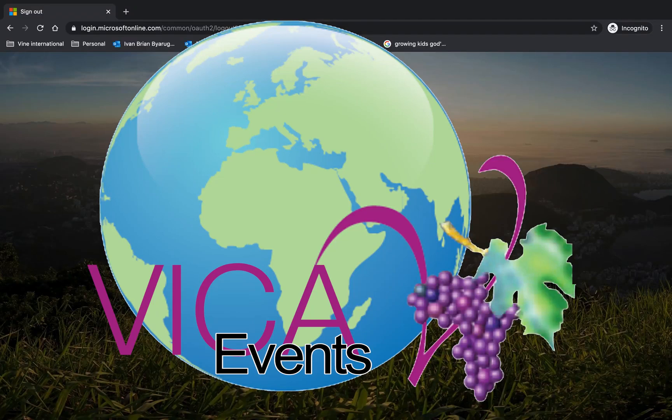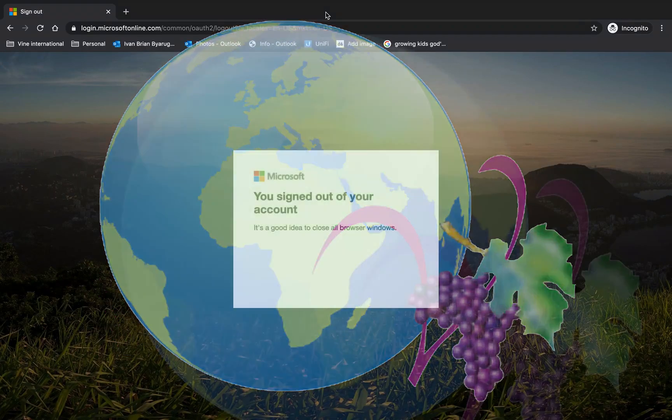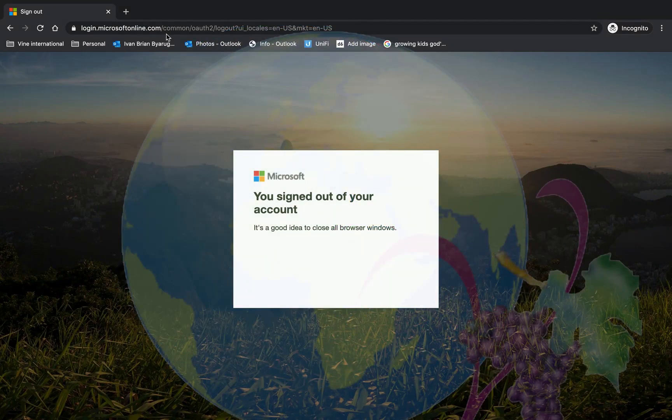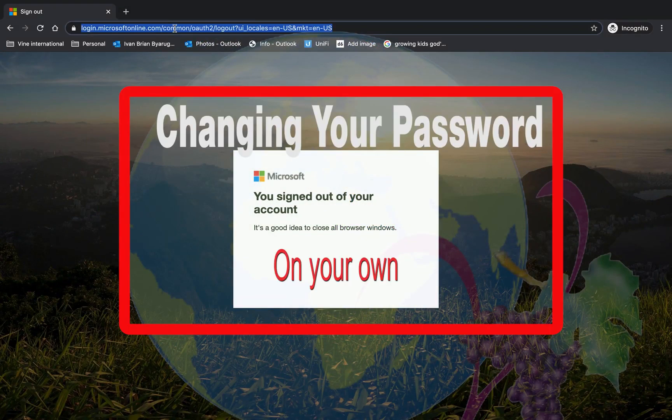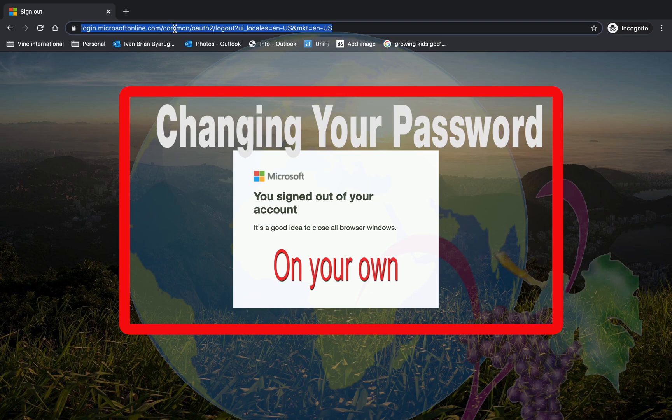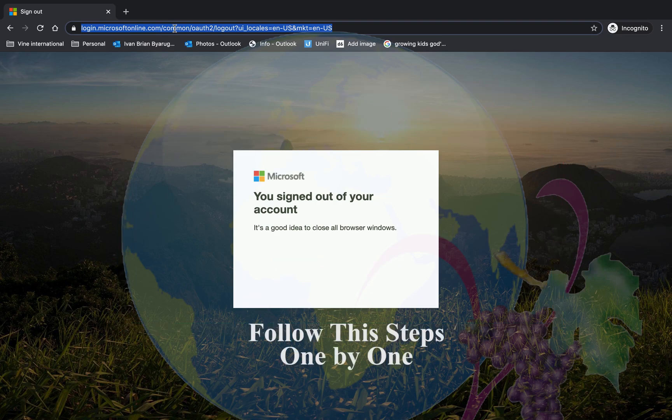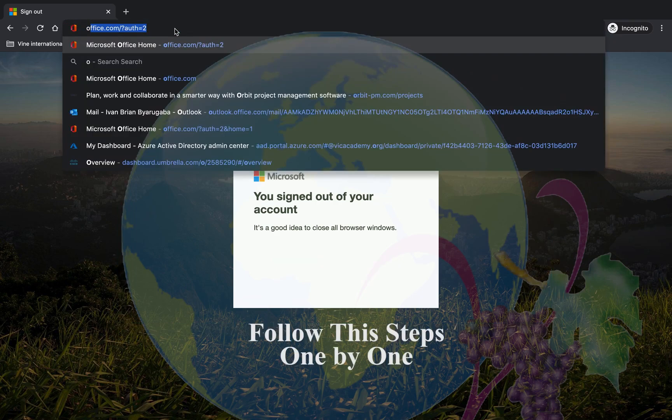Hello everyone, this is teacher Ivan. You now have the ability to change your own password without having to first contact the administrator. First you're going to sign into Office.